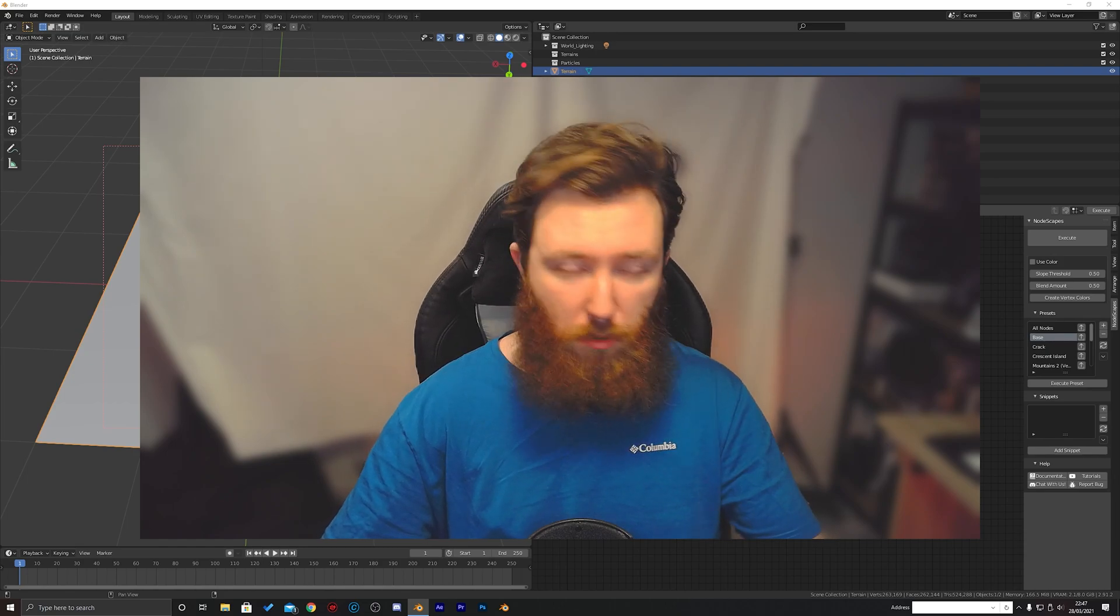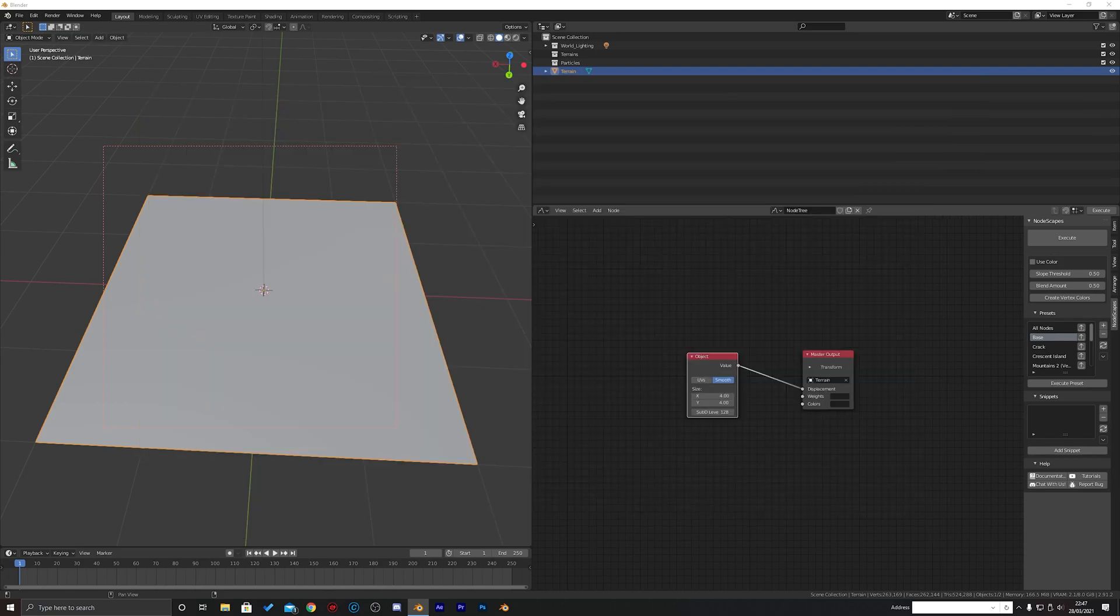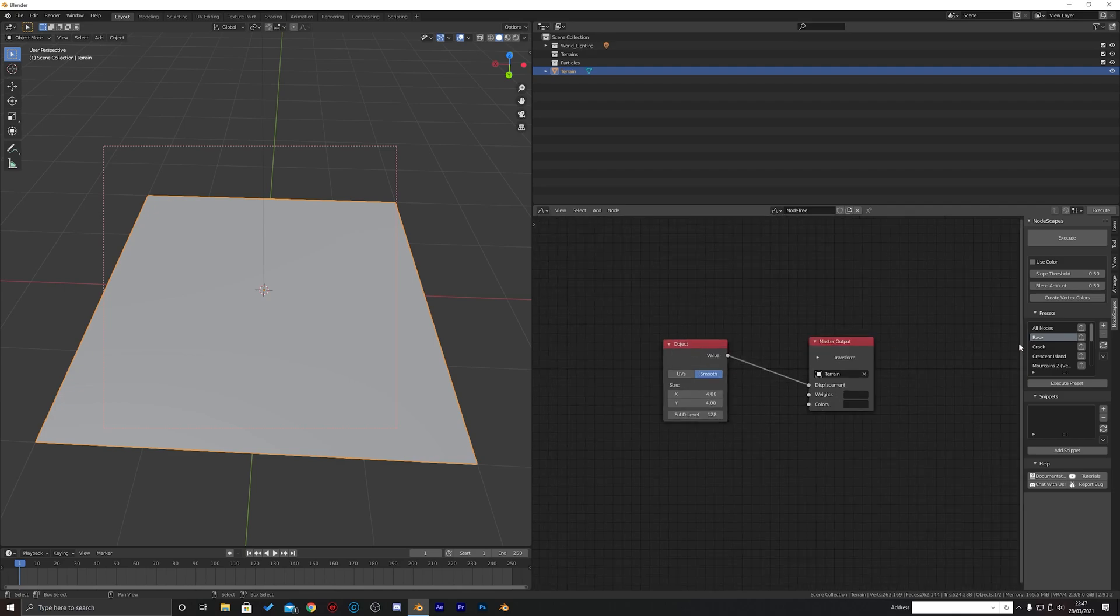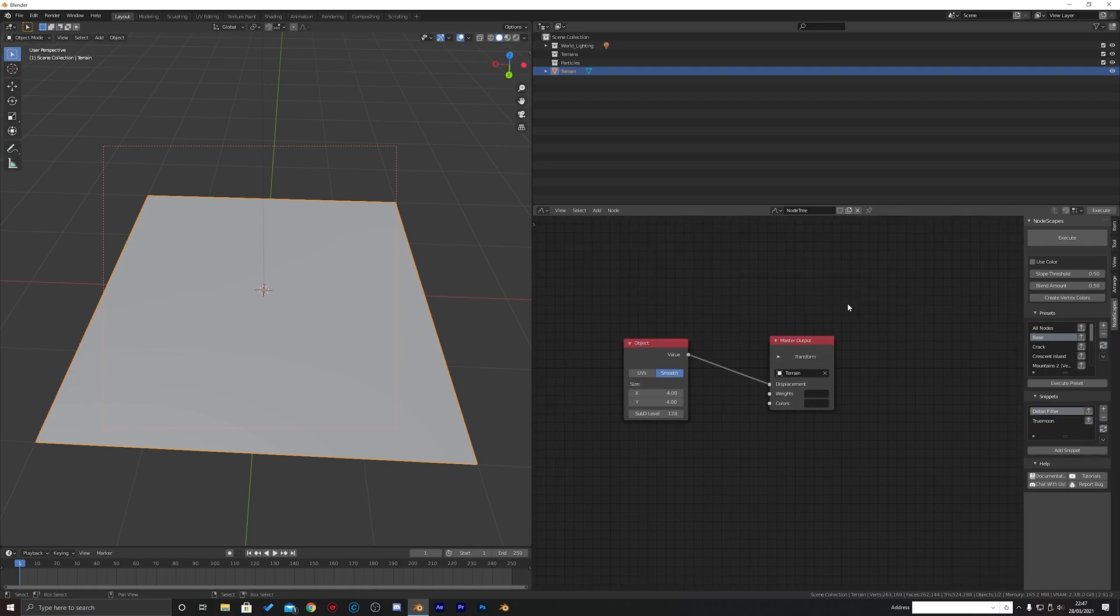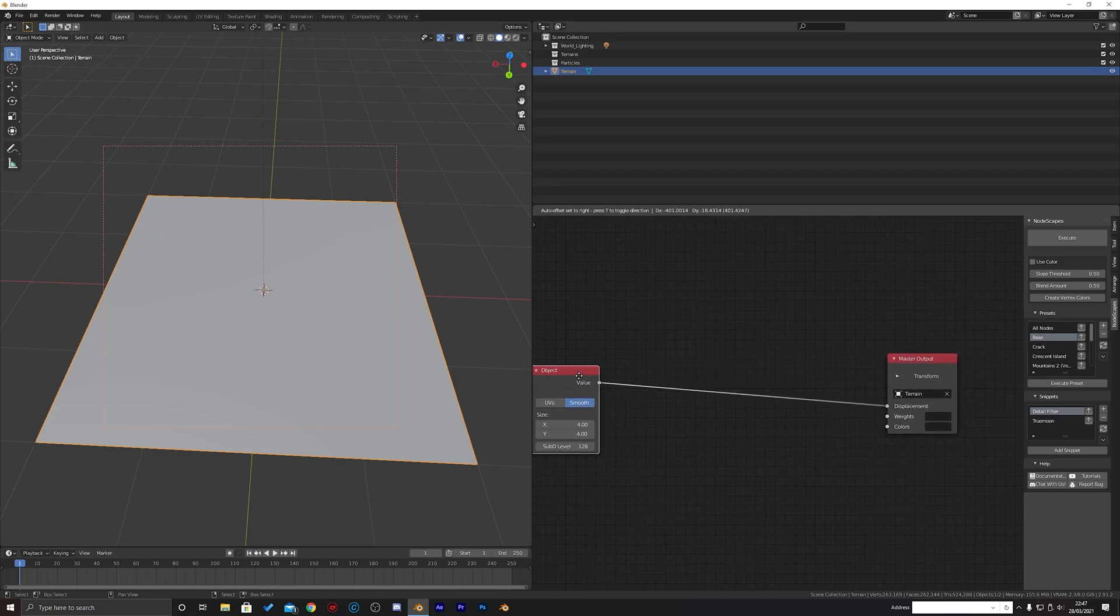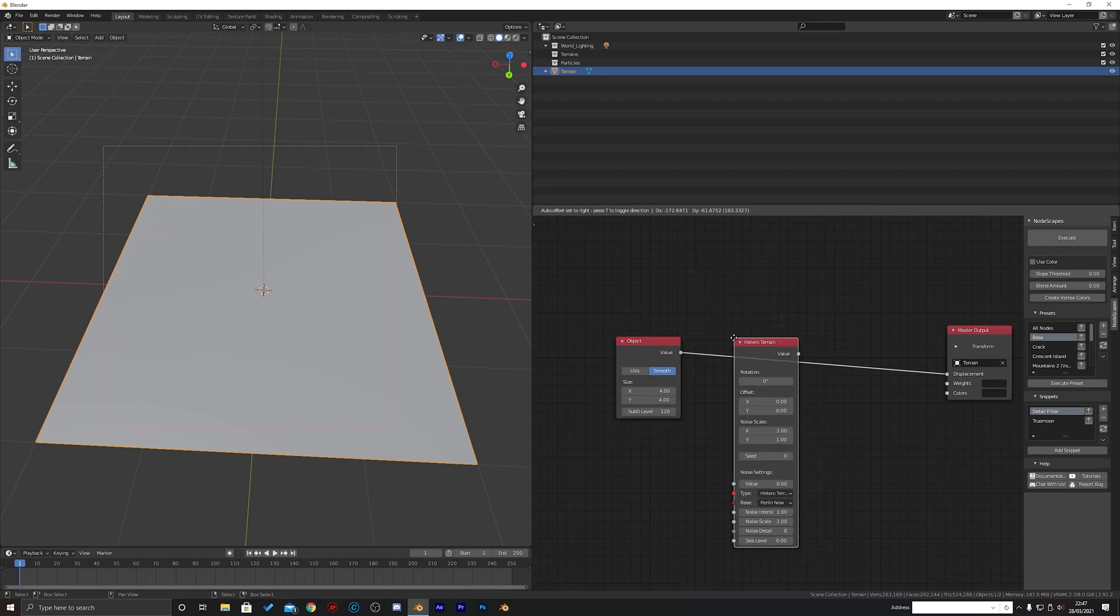So without further ado let's jump straight into the tutorial. Obviously this only applies to people who've got Nodescape. We're just going to open up our Nodescape workspace by clicking that. If you haven't already, you're going to want to refresh presets. I just start with the base preset and what I'm going to firstly do is add a noise node in and it's just going to be a hetero terrain.